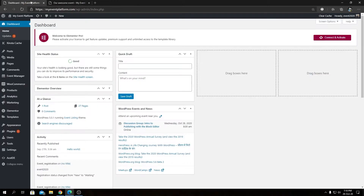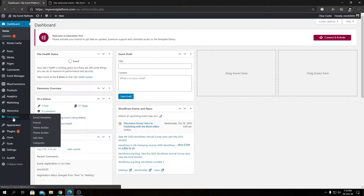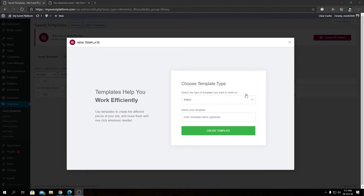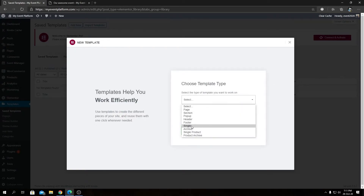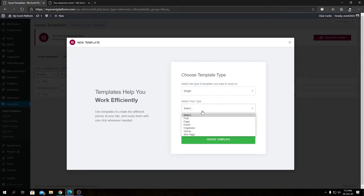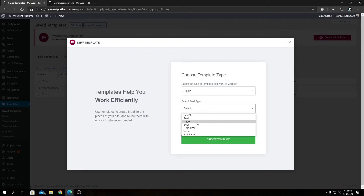Without wasting any more time, let's get started. You will require Elementor Pro for this. First, we're going to go to our Templates section, right below Elementor. In this page you will manage all the templates you've created for Elementor on your website. Since we are adding a new template, let's click on Add New. On this popup we will select Single from the dropdown, then select the post type — we can see Event, Organizer, Venue, and 404 page.